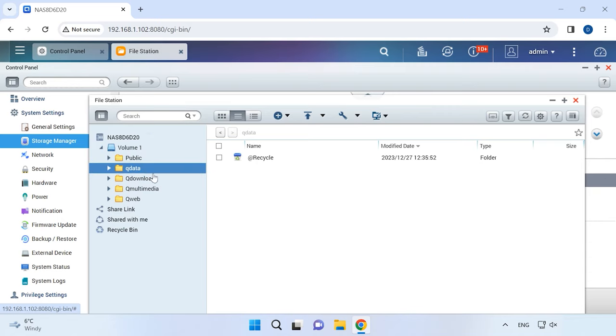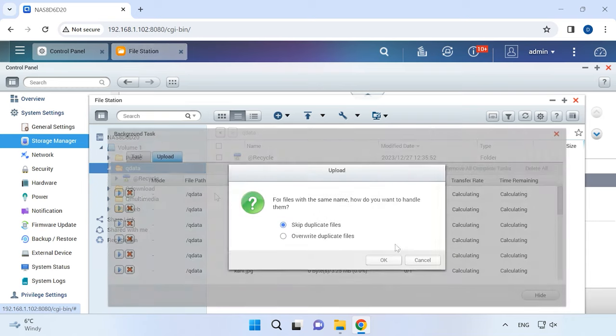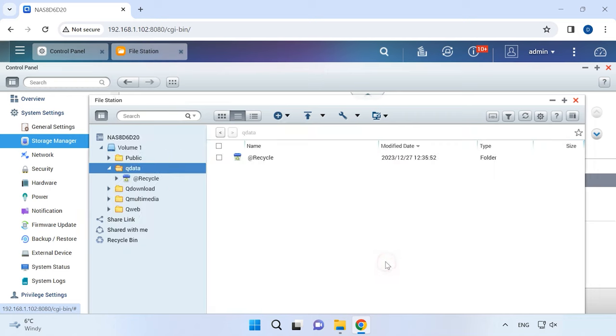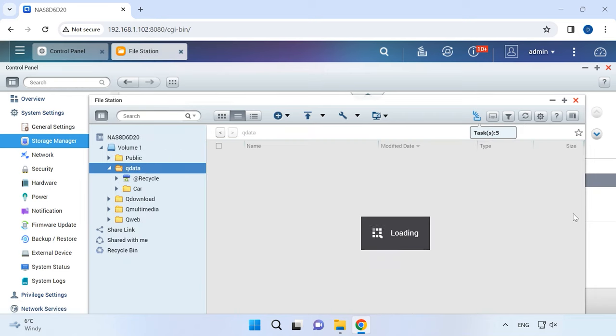Here is your shared folder. Now you can add some data. If the network-attached storage doesn't respond to your pressing the ON-OFF button or it shuts down suddenly, something may be wrong with it.